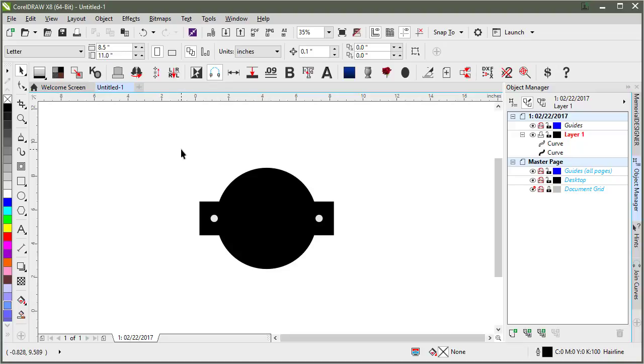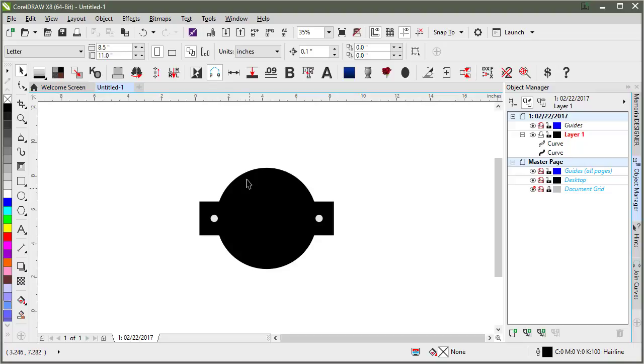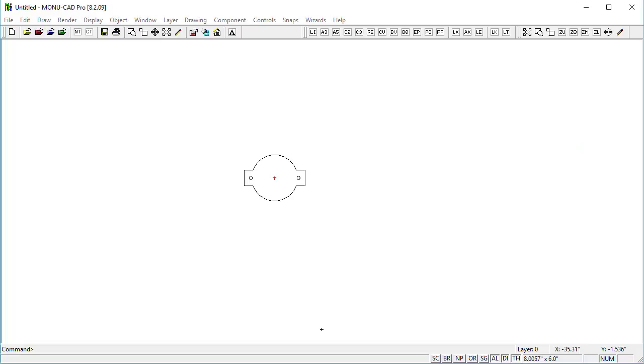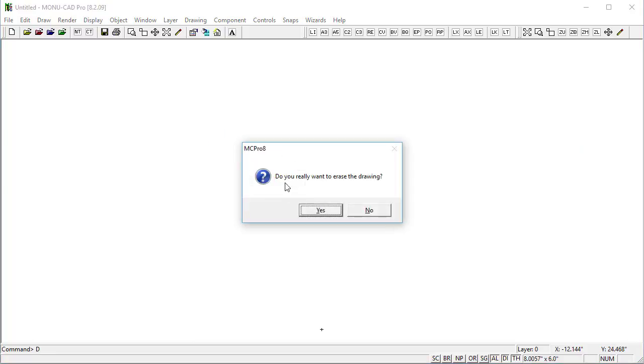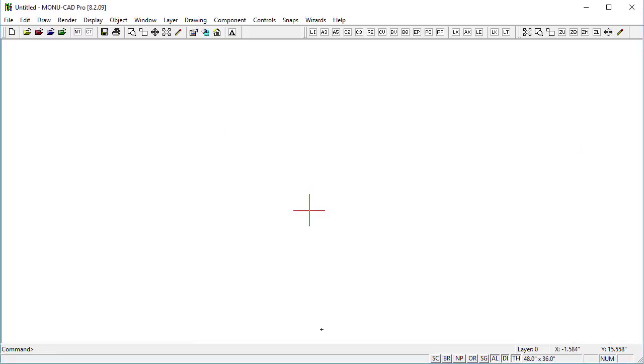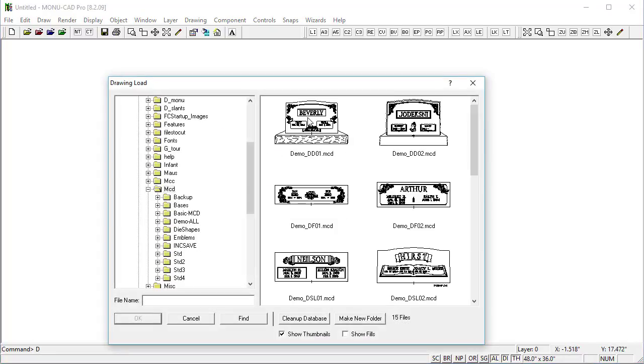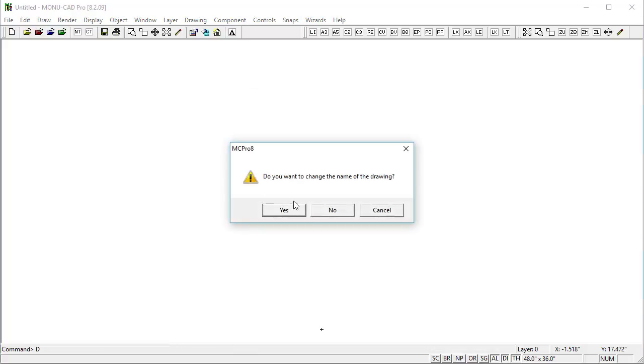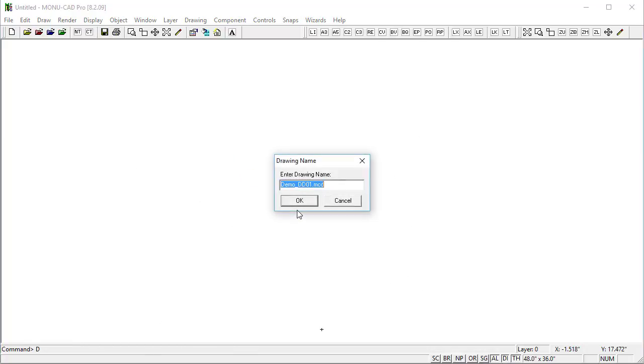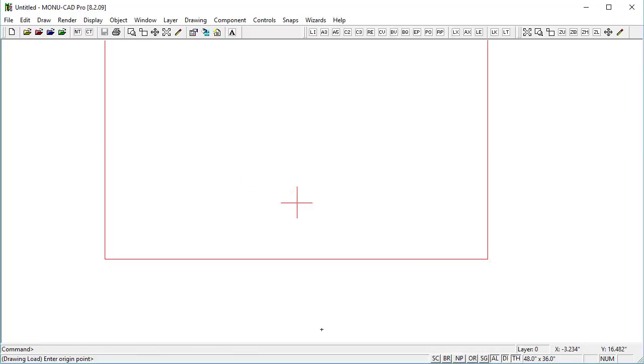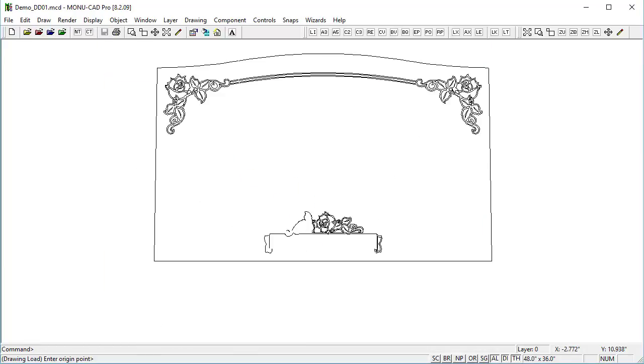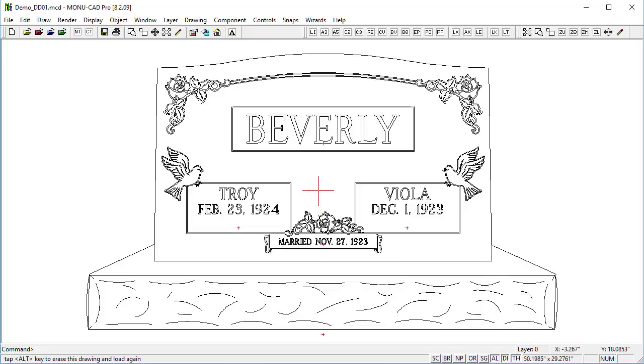So that's how you get artwork into Memorial Designer out of MoniCAD. However the DXF fix is not really meant to work on full stones. It's only meant to work on individual pieces like this. So if I were to go back into MoniCAD and this time load a drawing. Let's just go with the first one here.